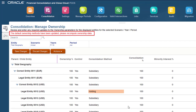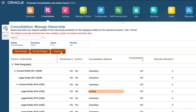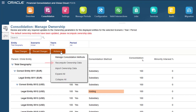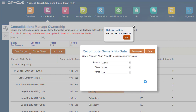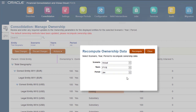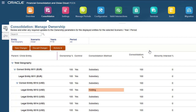Any time you modify consolidation methods or modify the entity structure, you must recompute ownership data. Recomputing ownership data reassigns the consolidation methods based on the new settings. You cannot run consolidations for a period until you recompute ownership data for the period and all prior periods.